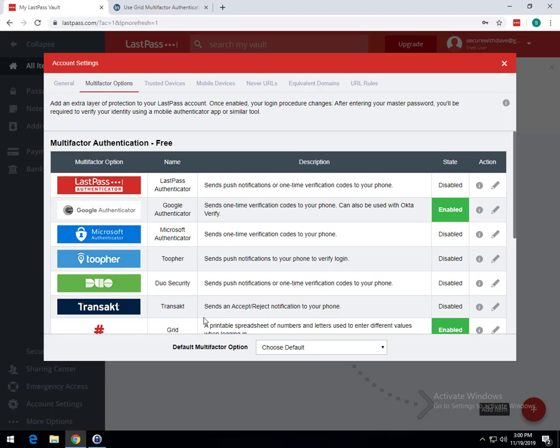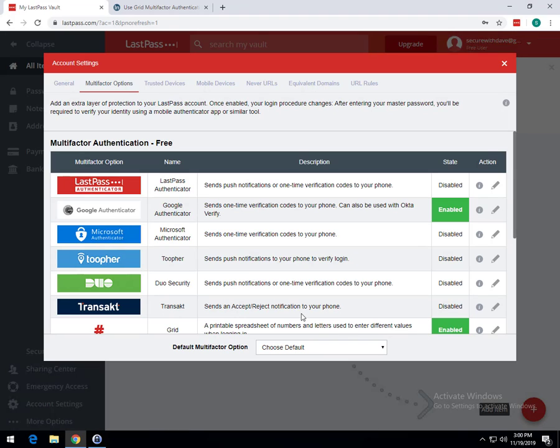So that pretty much wraps up setting up Grid. You'll just have this spreadsheet enabled, and when you log in, you'll have those letters and numbers to reflect another value that you will enter.